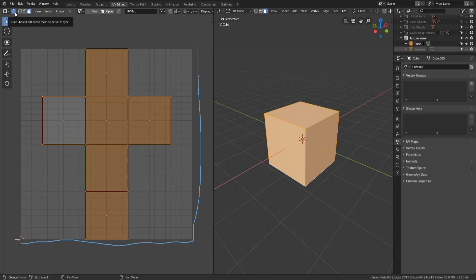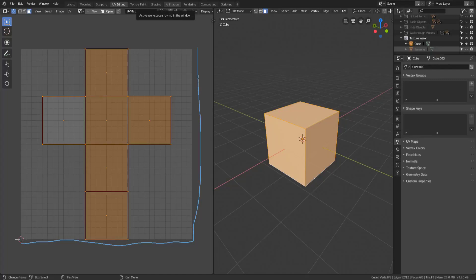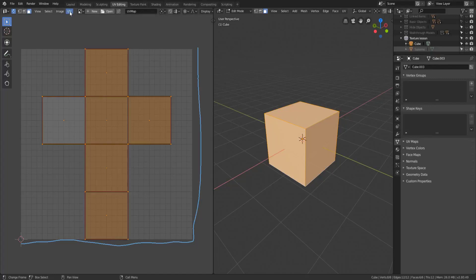So without further ado let's actually talk about how to unwrap a model in the 3D viewport. All right, before we talk about unwrapping manually what I want to talk about is the third option because I forgot it.